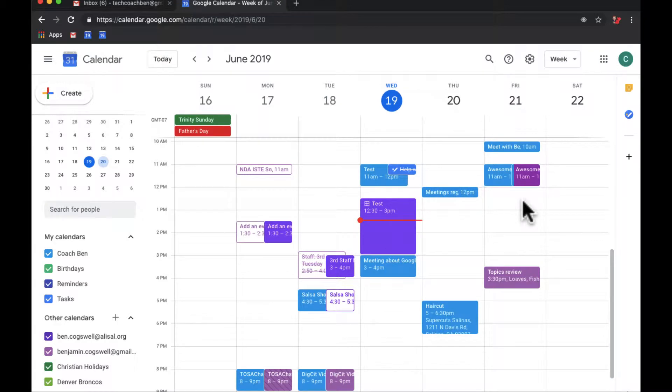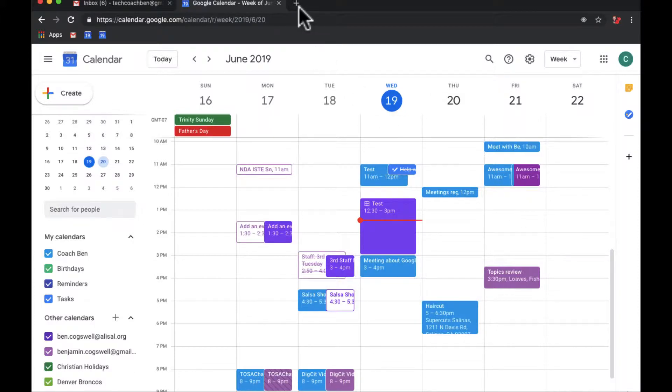This kind of happens when you work with colleagues that you go to similar meetings with sometimes, and it takes up a lot of space in your calendar. One way you can do this is in an extension called Events Merge.